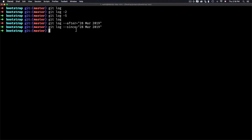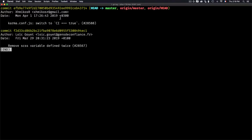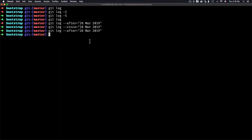The same as --after, we have --since, which is exactly the same thing. So --after 28 March 2019 is the same as --since 28 March 2019. If I show the history, you can see Monday April 1 and Friday March 29, which are both after March 28.